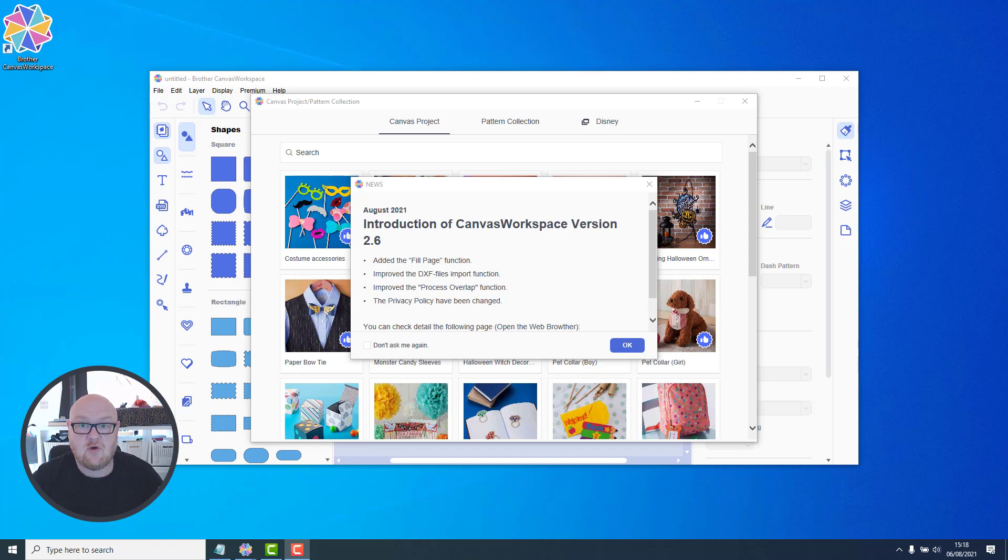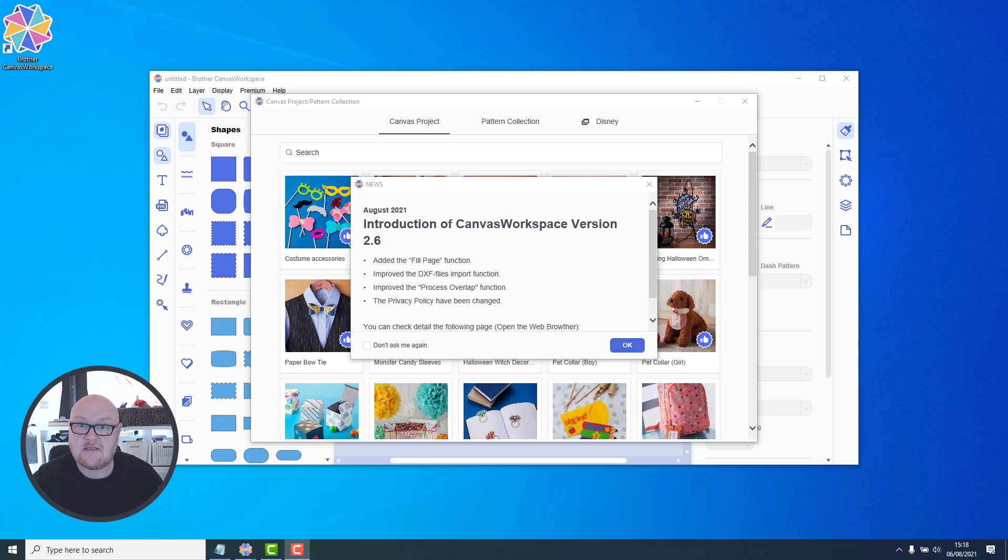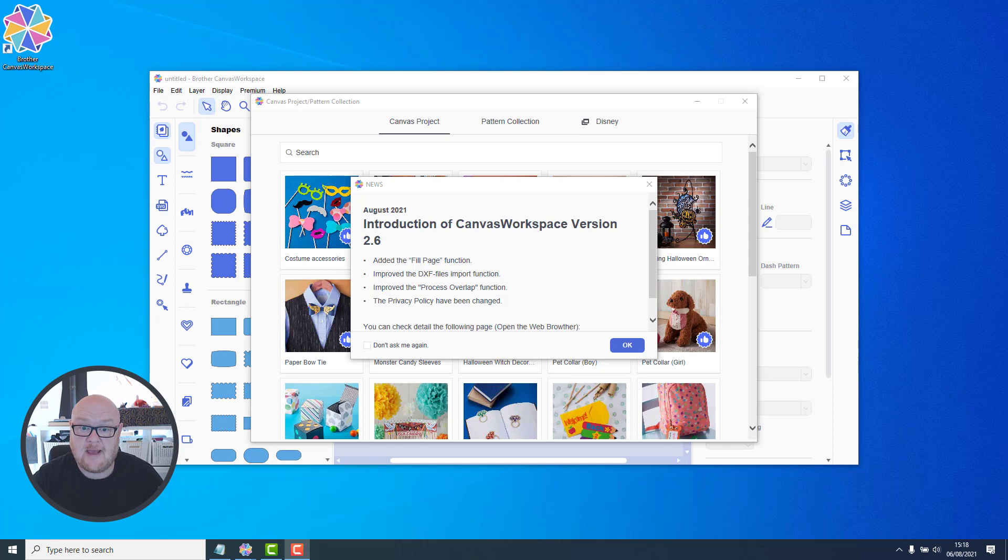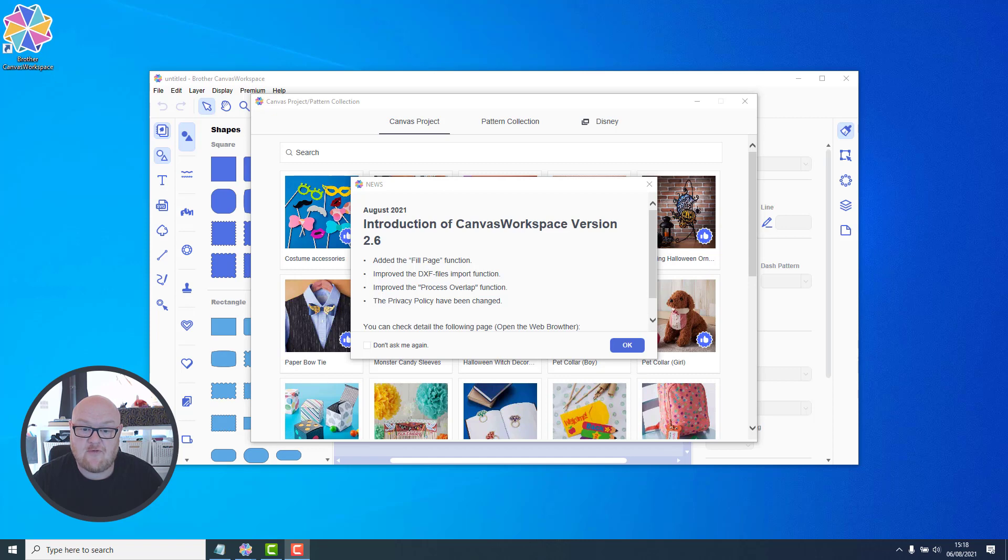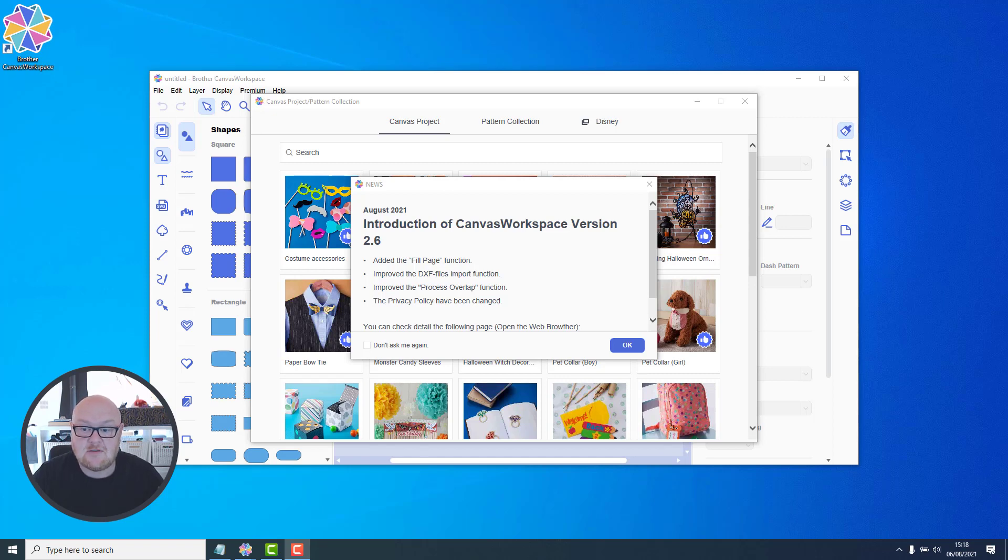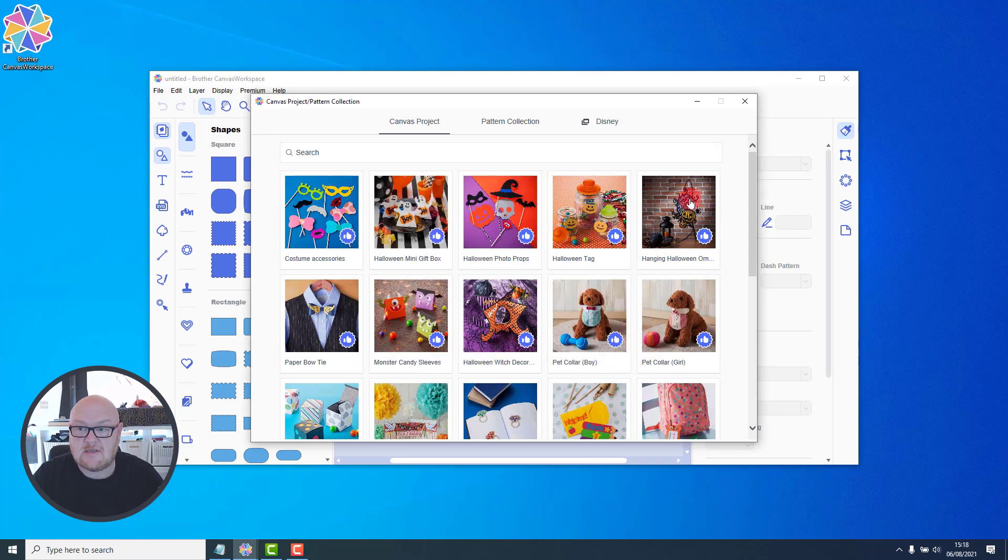If you have recently logged into the installed version of Canvas Workspace, you will most likely have been given the notification that an update is available. It's now on version 2.6 and they have added a new fill page feature, improved some of the import functions, for example importing DXF files, improved the process overlap function, and the privacy policy has been updated. So let's take a look at updating that.